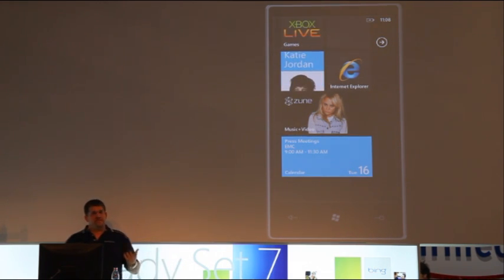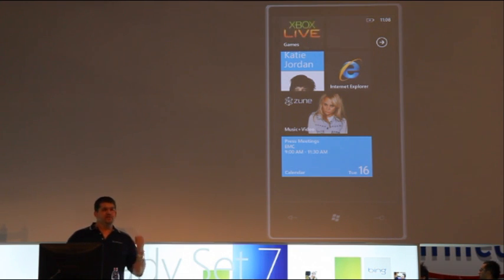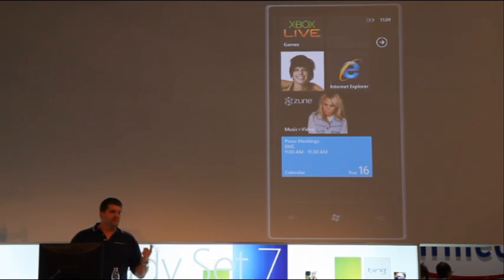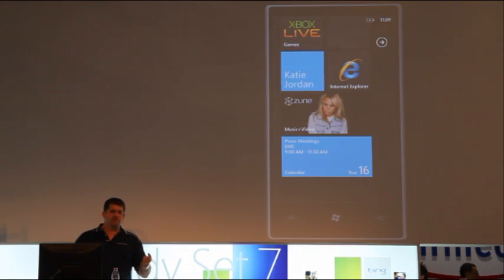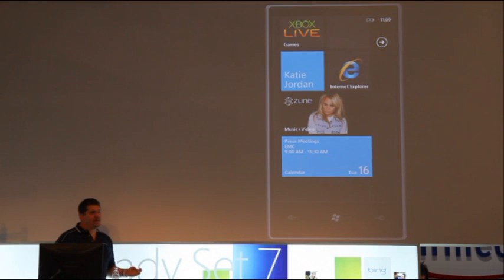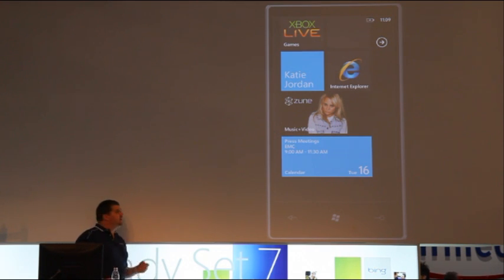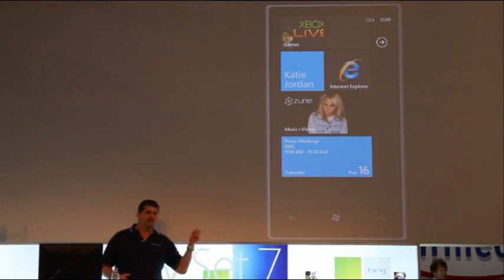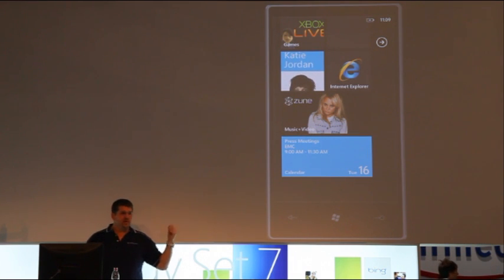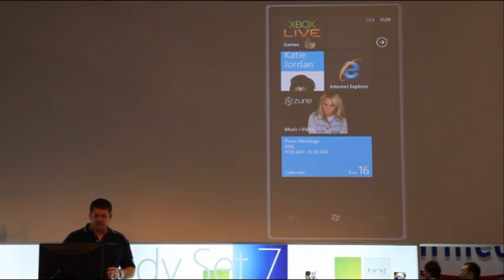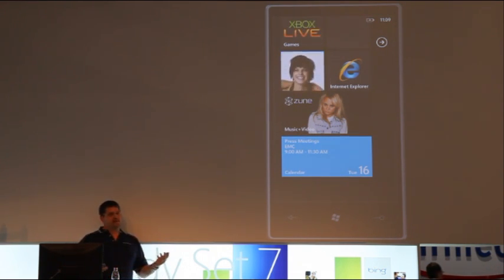So, anything can be pinned to the start menu. Contacts, playlists, music, songs, albums, artists, videos, webpages, applications. I can pin just anything on the phone, so there's a shortcut right there on my start menu. And again, customize it however I want.